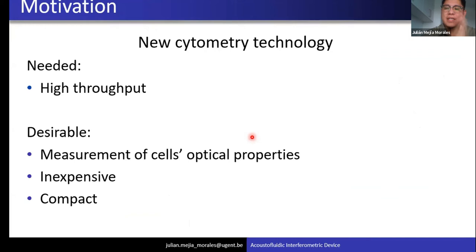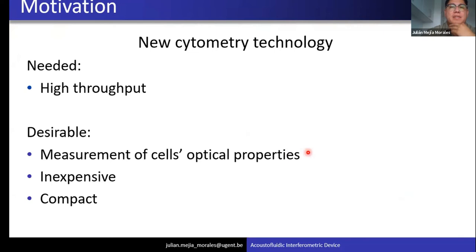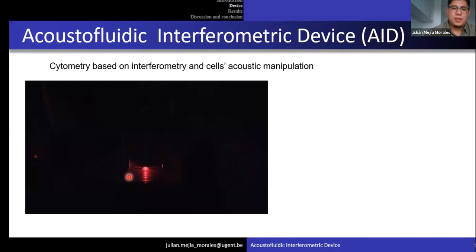Based on this, we identified that it's important to go for cytometry based on mechanical properties of cells, and it's mandatory that the technology provide high-throughput. It would also be desirable to simultaneously measure the optical properties of the cells, as those can also be a label-free biomarker. It's desirable to be inexpensive and compact, because we think this technology will be of use in low-income countries and difficult-access regions of the world. So we came with this proposal — this is our device, our technology.